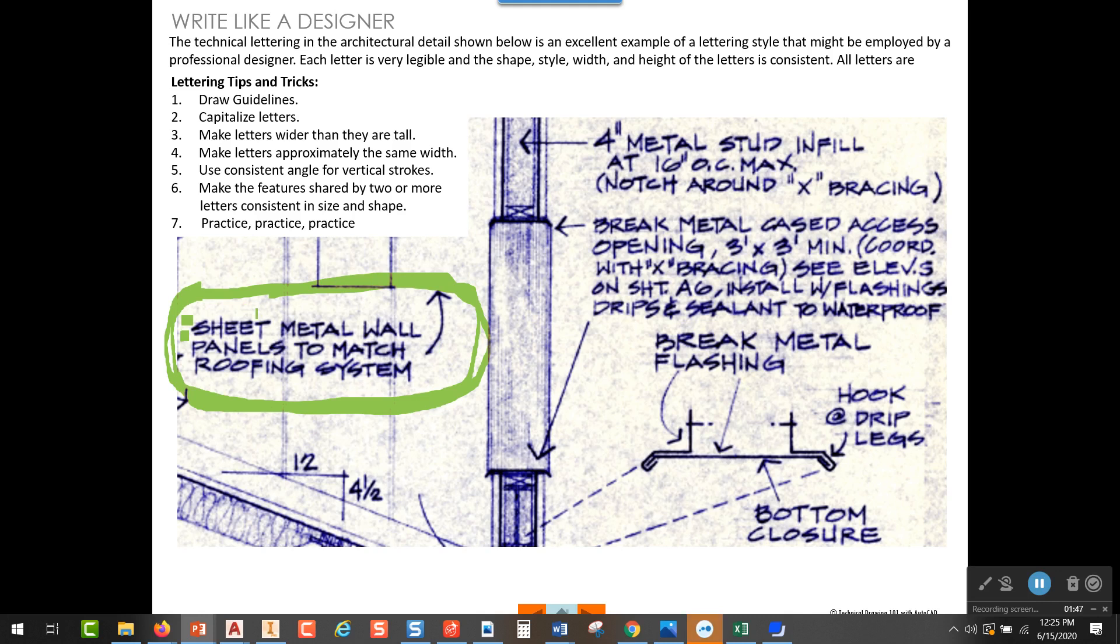Another mark of a lot of lettering styles is that the letters are probably wider than they are tall. Most of us don't letter that way. We probably letter where our letters are narrow. But one of the things I'm going to suggest that you do is that you widen your letters and make them wider than they are tall.